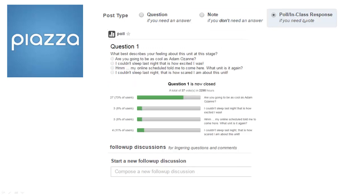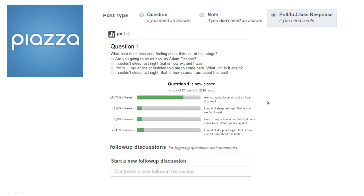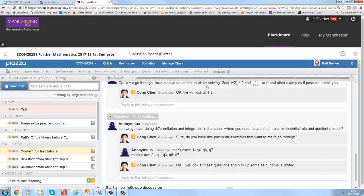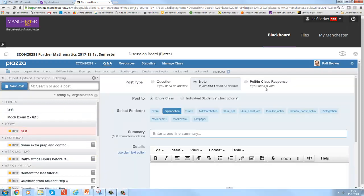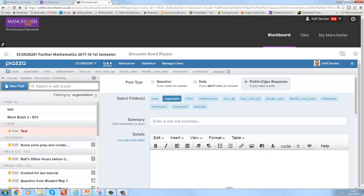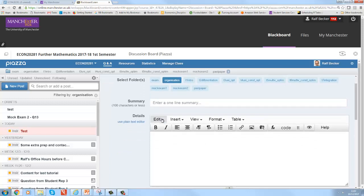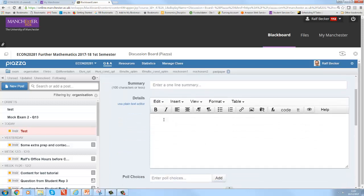Finally, you can create polls or in-class polls. So it's like typical clicker type questions. There are multiple choice or multiple answer type questions. So if you create these, you go to new post, choose the poll in-class response. Again, you want a label to this, and you write the poll.